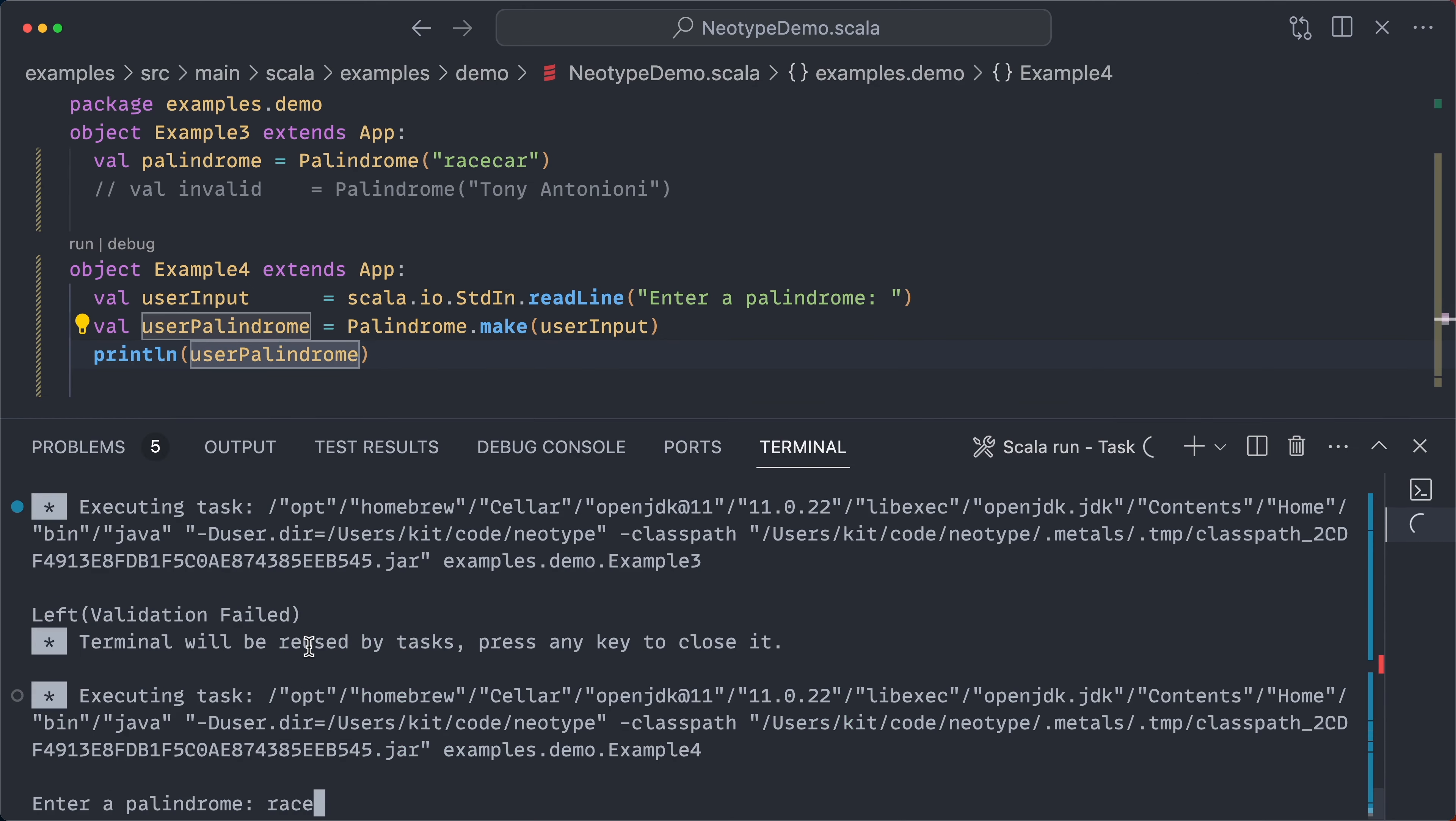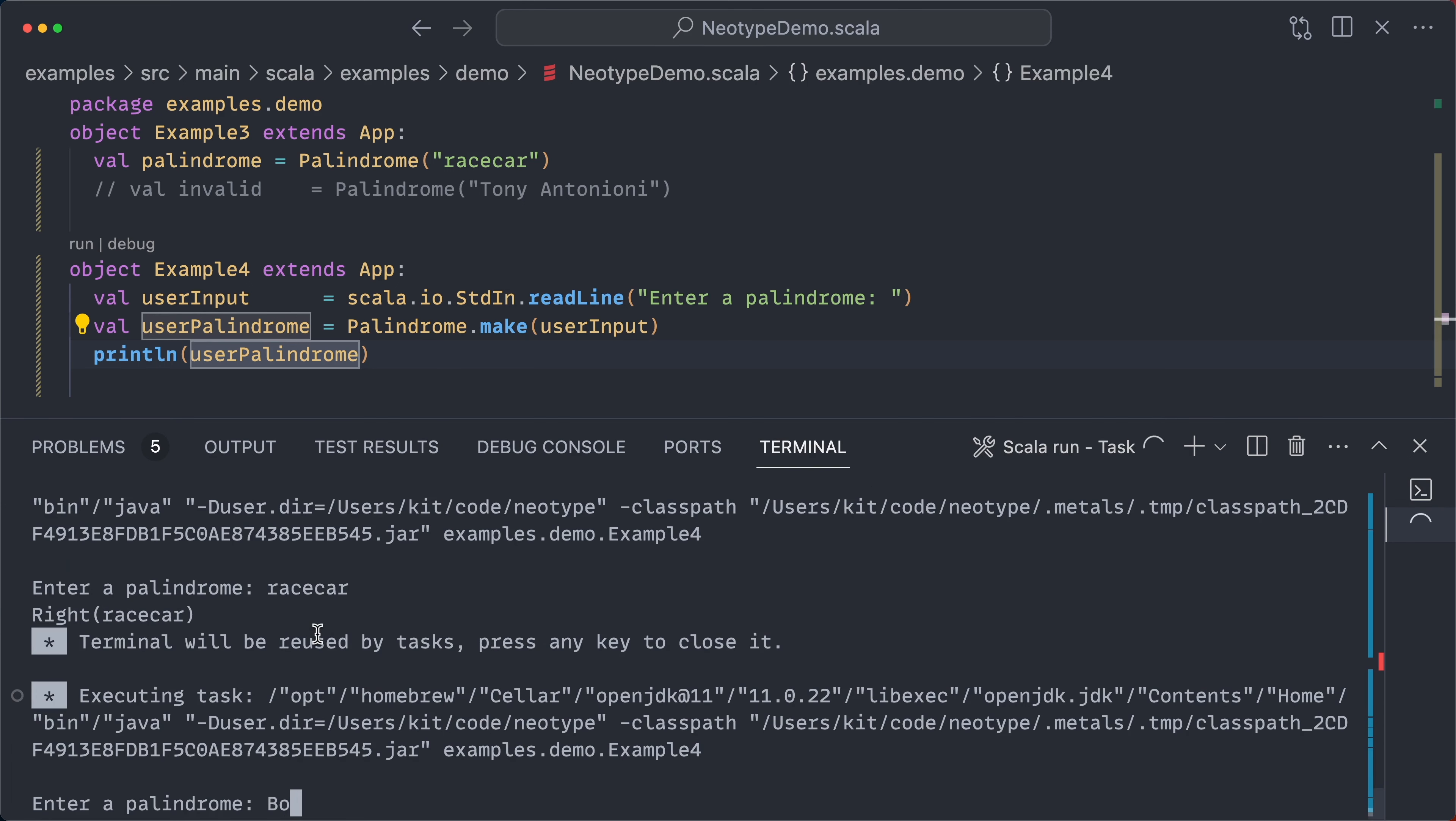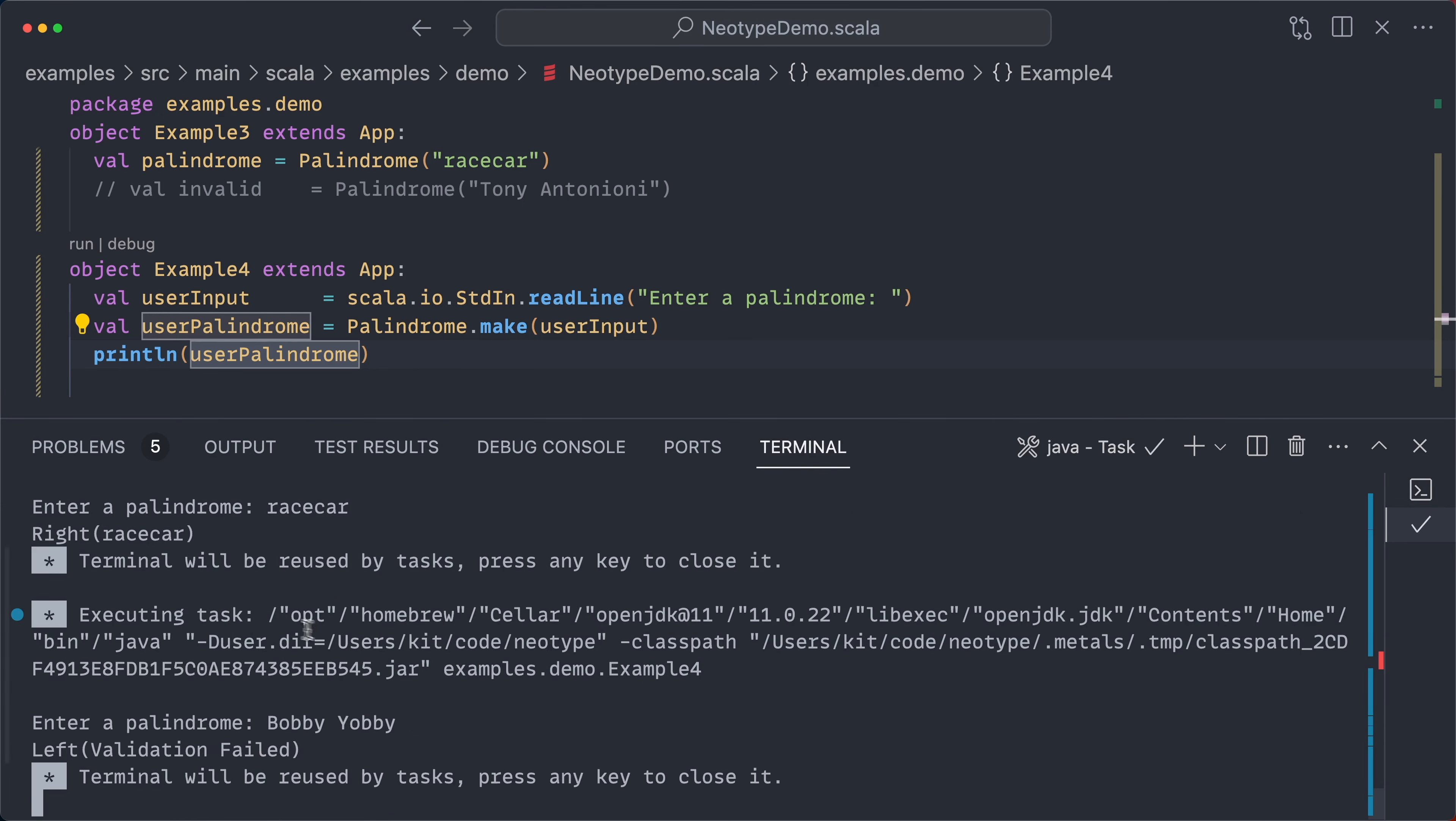So if I say race car, indeed, it is a palindrome. But if I say Bobby Yabby, ah, not a palindrome. So this validation method works both at compile time and runtime.